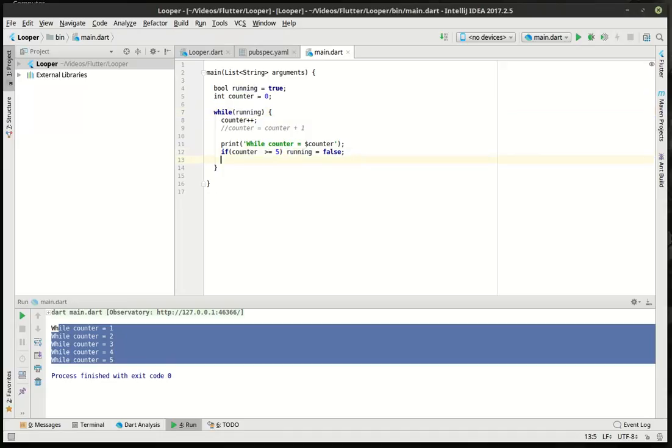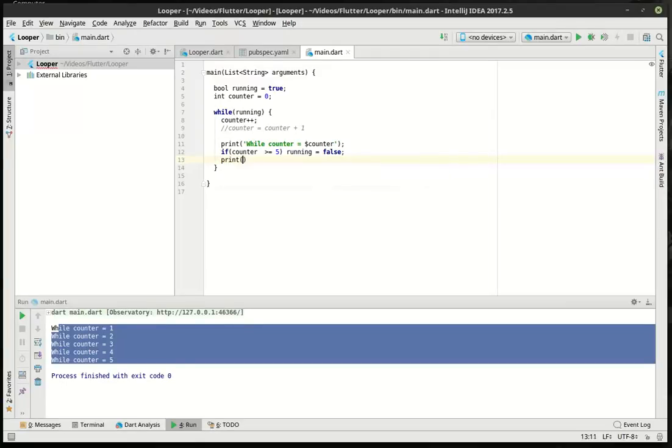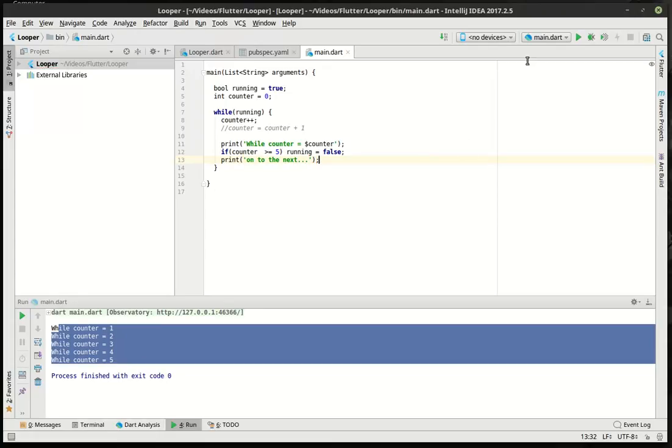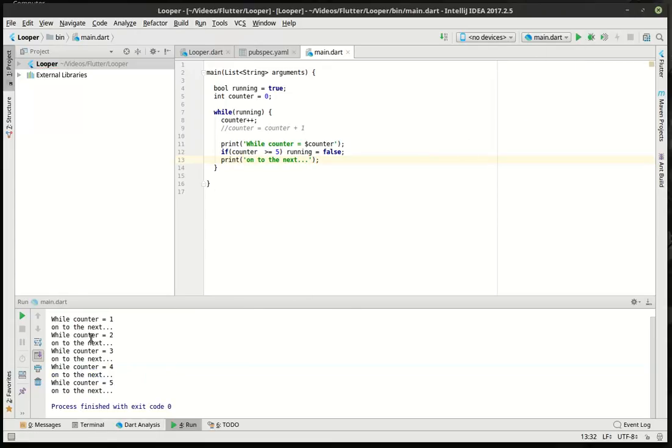Let's run that, and you can see it says while counter equal down to five. So we can say print 'onto the next', and you'll see what's going on here. And it says bang, bang, bang, bang, bang, on to the next, and then it just stops.